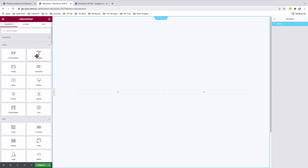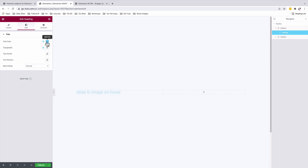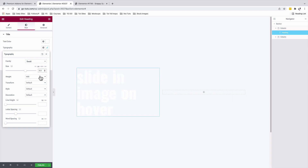I'm going to add my heading widget and add my text. Under style, I'll change the color to white, and the typography is going to be Oswald. The size will be 6.5 EM, font weight is going to be 900, and the transform text is going to be uppercase.